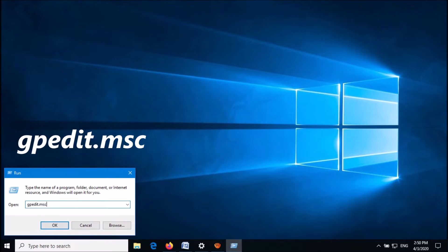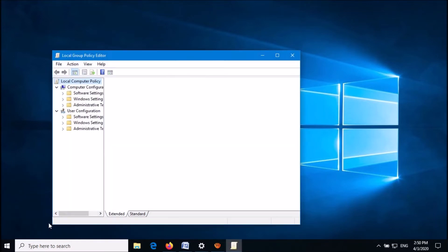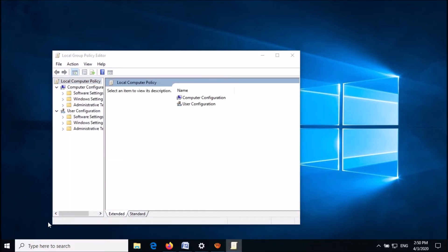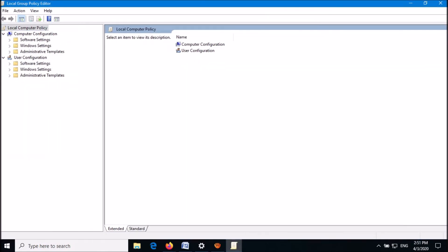Then click OK. The Local Group Policy Editor will open. In this window, on the left pane...